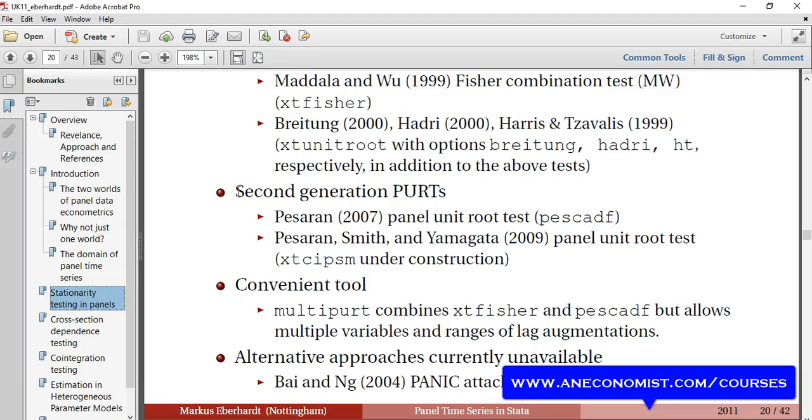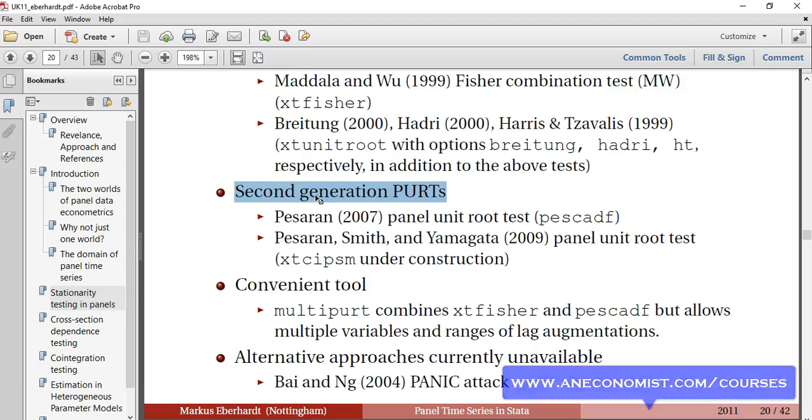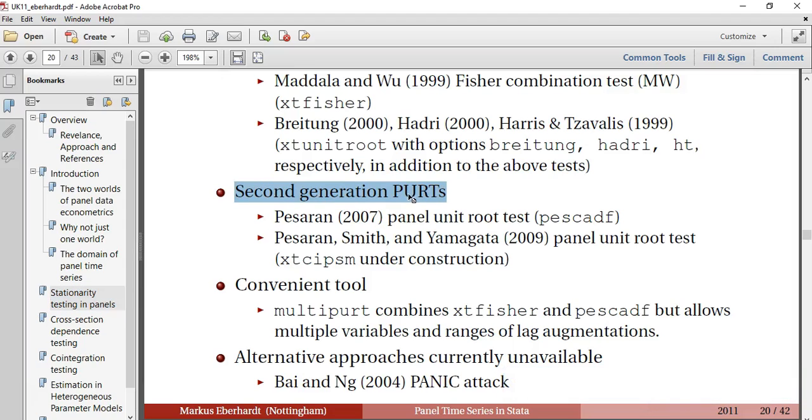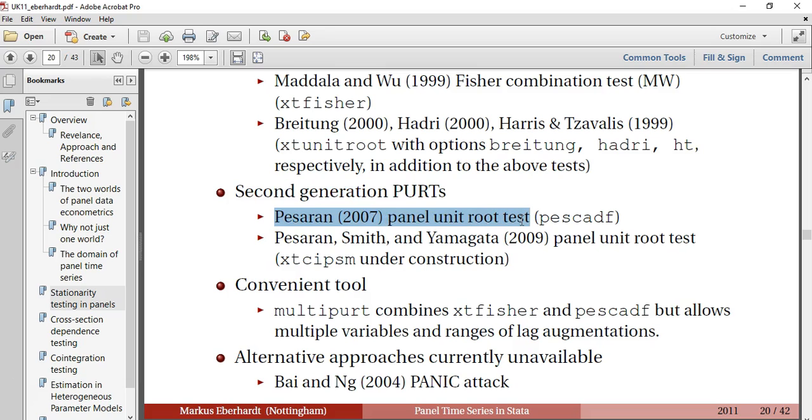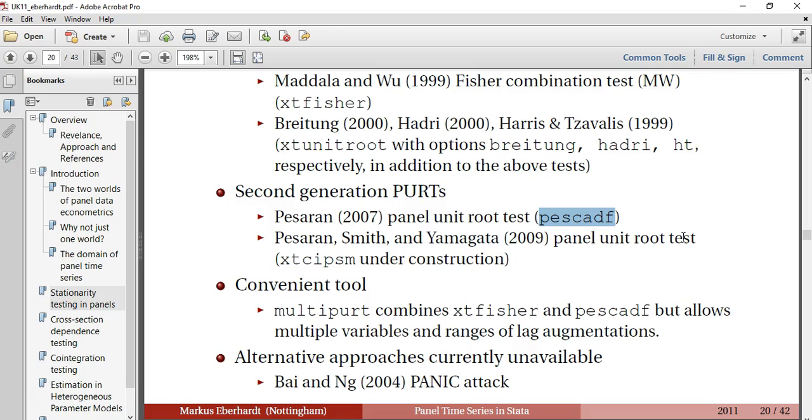In this simple video tutorial on second generation panel unit root tests, I would like to find out the panel unit root test by Pesaran 2007, that is PESCADF, and Pesaran, Smith and Yamagata 2009 panel unit root test, that is XTCIPS.